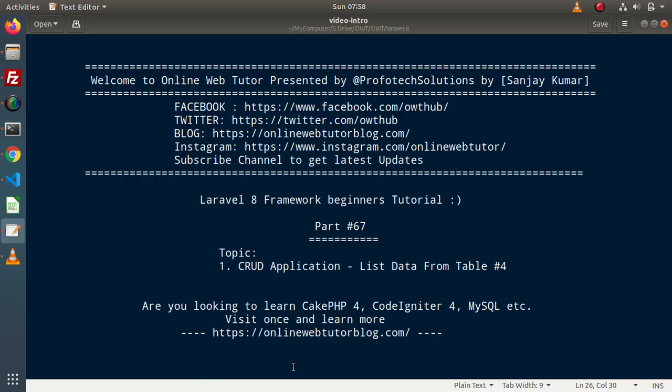Hello guys, welcome to Online Web Tutor. I am Sanjay. We are learning Laravel 8 framework tutorial. This is our part number 67. Inside this video, we are going to continue the current application and we will see all about listing data from our database table.